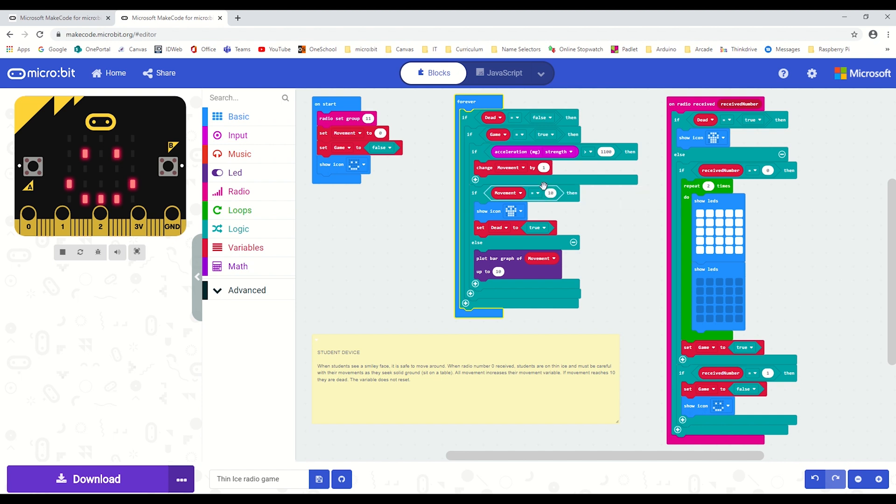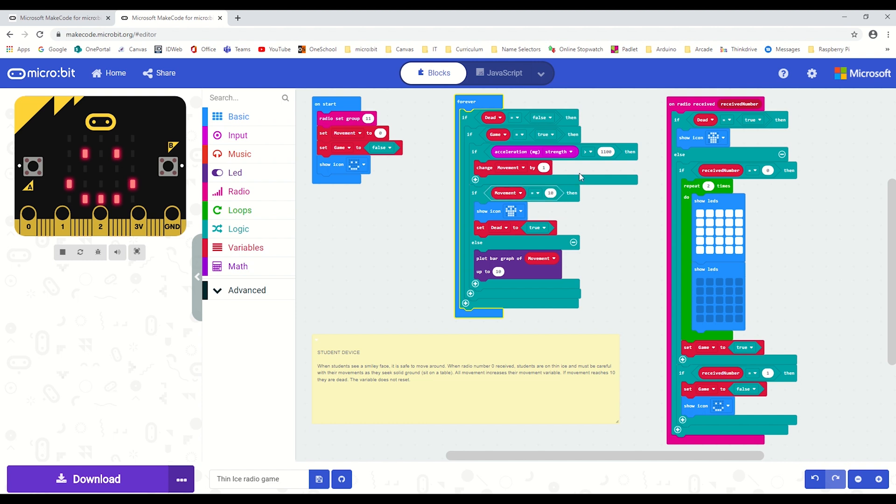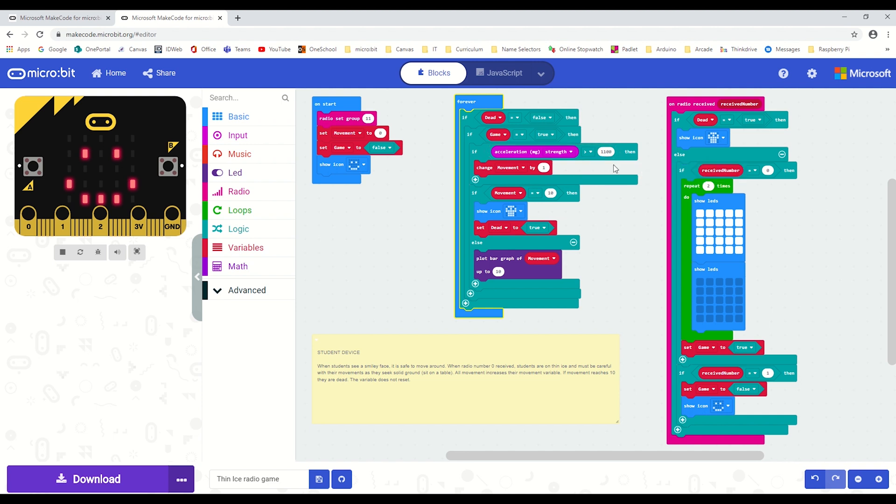Other changes you could make to this game is to potentially give them more or less time and warning that the accelerometer is going to start tracking their movements. You could change the limit of the amount of movement, or you could change the sensitivity of the accelerometer that it's looking at to add to that variable. Happy coding!